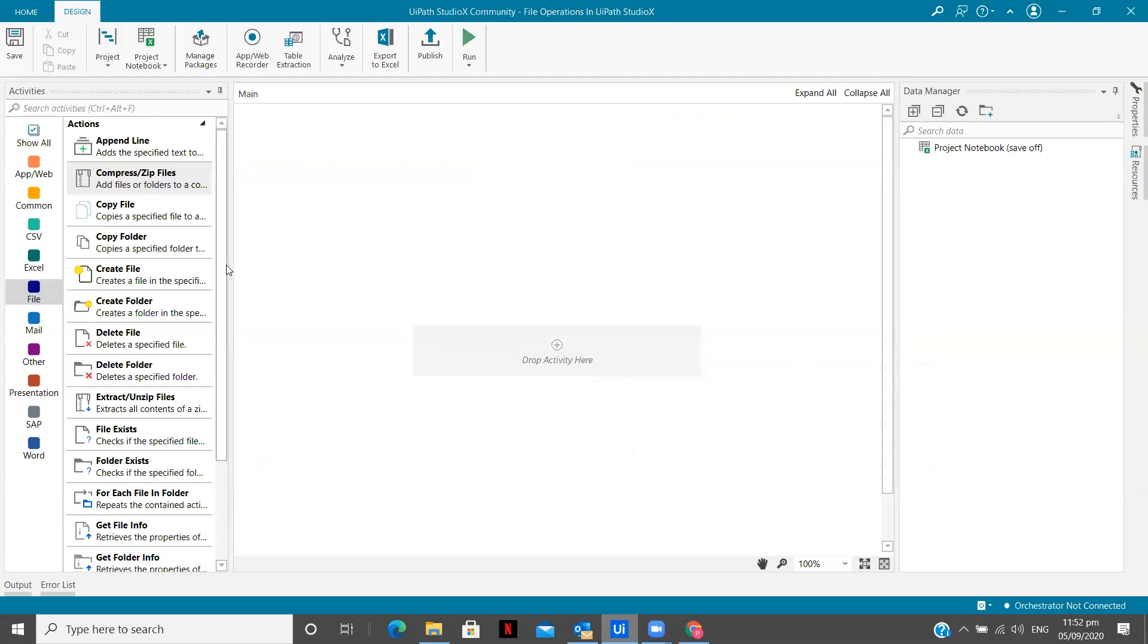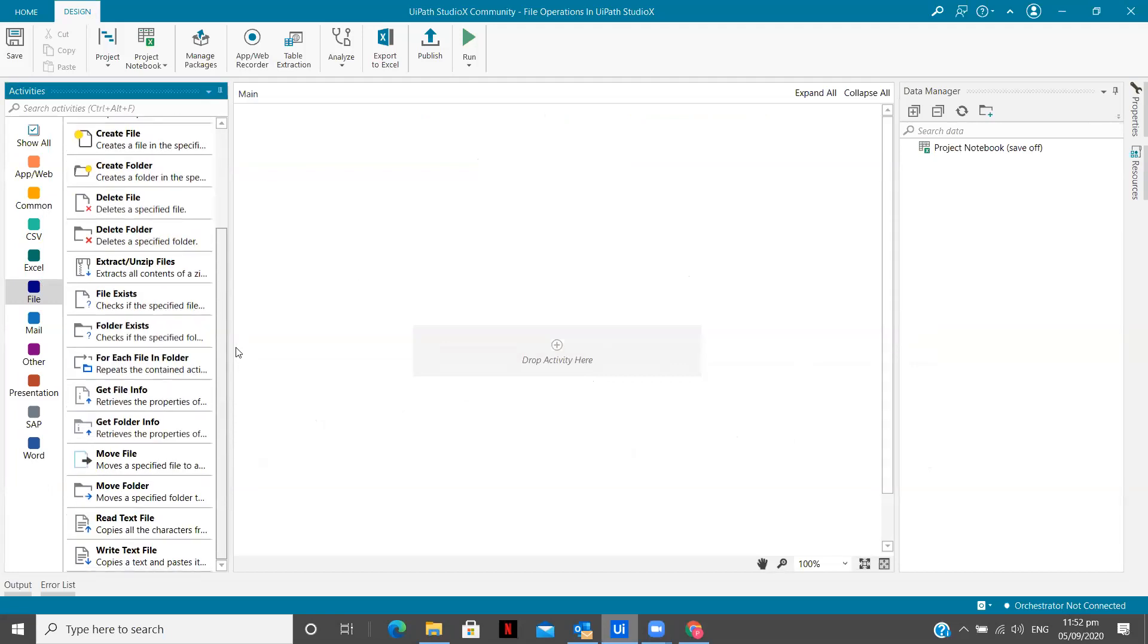So there are many operations we perform with files. Sometimes you want to zip the file, unzip the files, write a text file, read a text file, create files, create folders, and many other things we need to do. We need to check whether a folder or a file exists at this location after getting downloaded or not. So those are some validations that we perform. So in this video, we are going to kickstart this playlist by showing how we can zip and unzip the files. So let's get started.